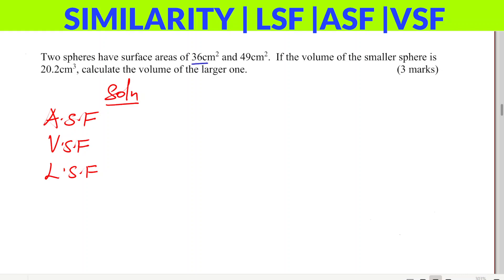Volume scale factor is the ratio of volumes of two similar figures — we need to get that. We're given the volume of the smaller one, so we need to find the volume scale factor. Linear scale factor is the ratio of the lengths of two similar figures, and we'll need that to help us get the volume scale factor.